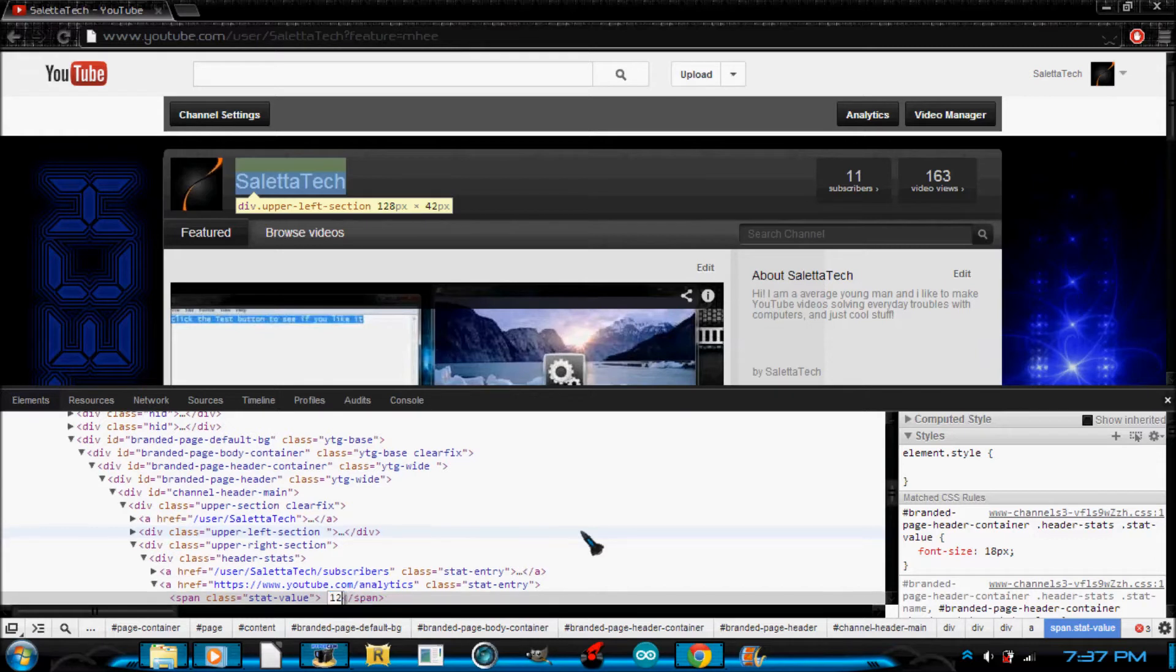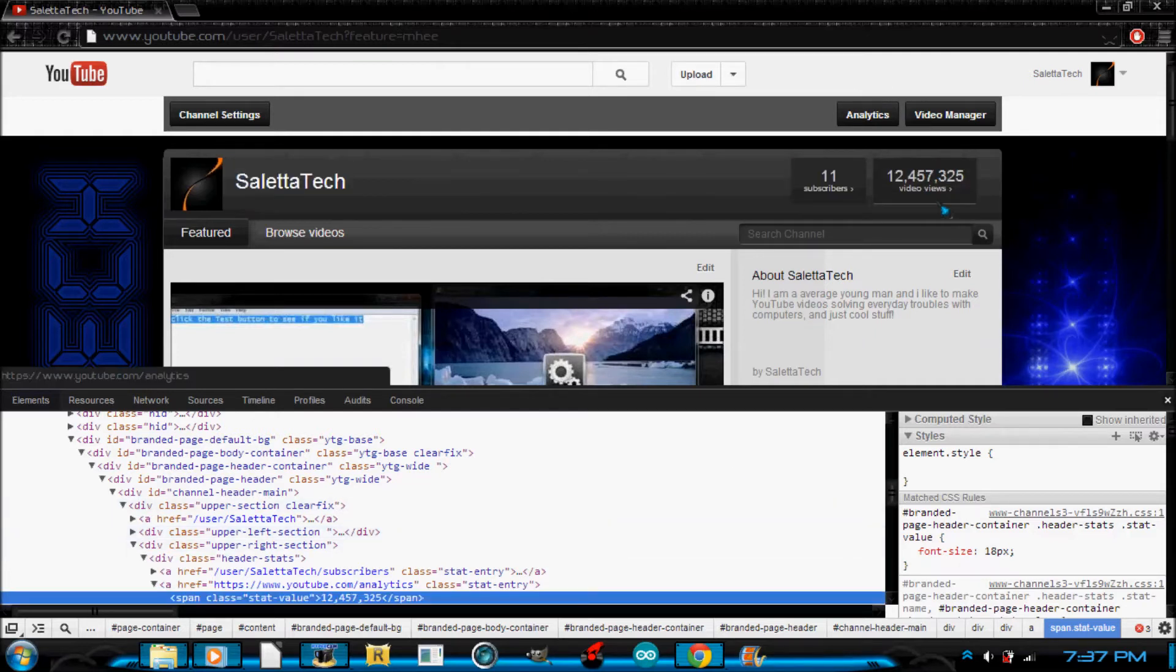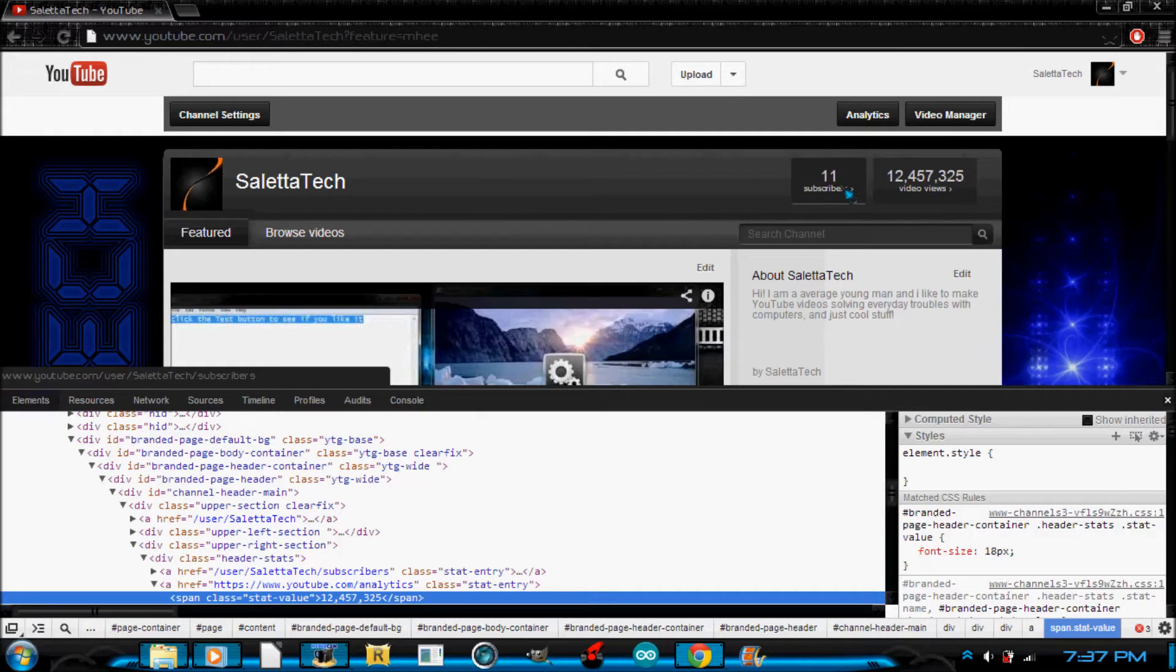12 million, 457 thousand and 325. So as you can see, that looks pretty intense.